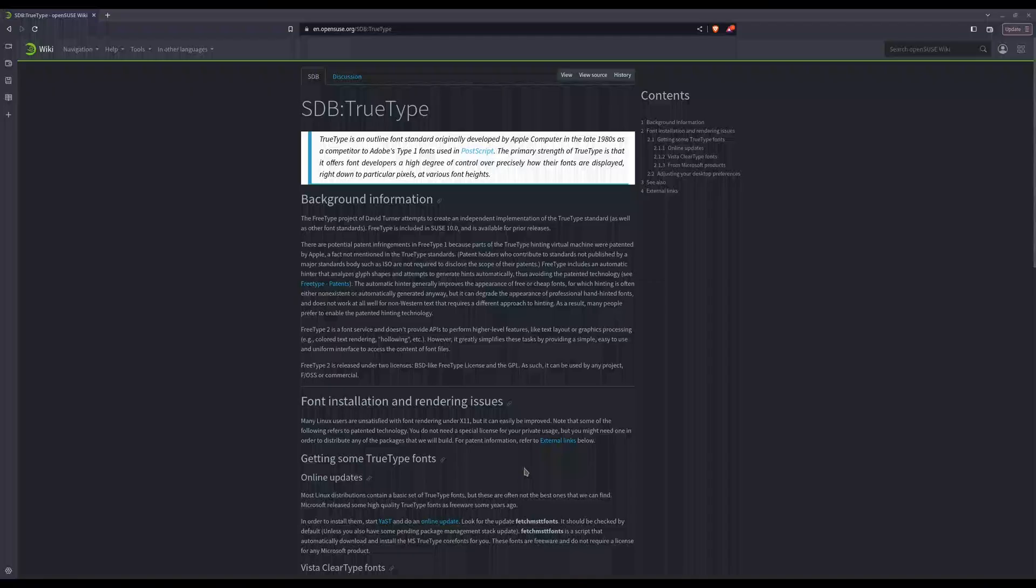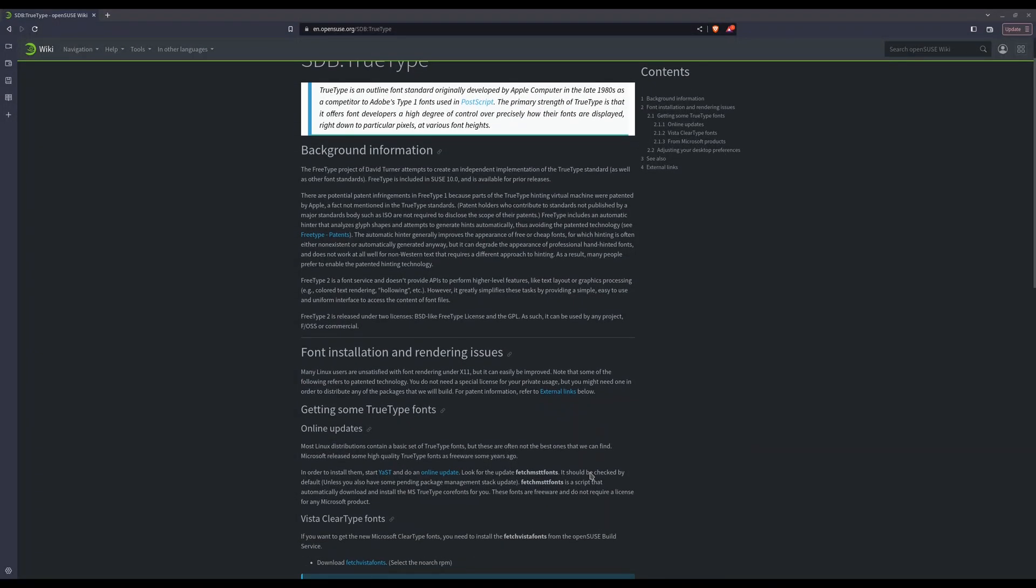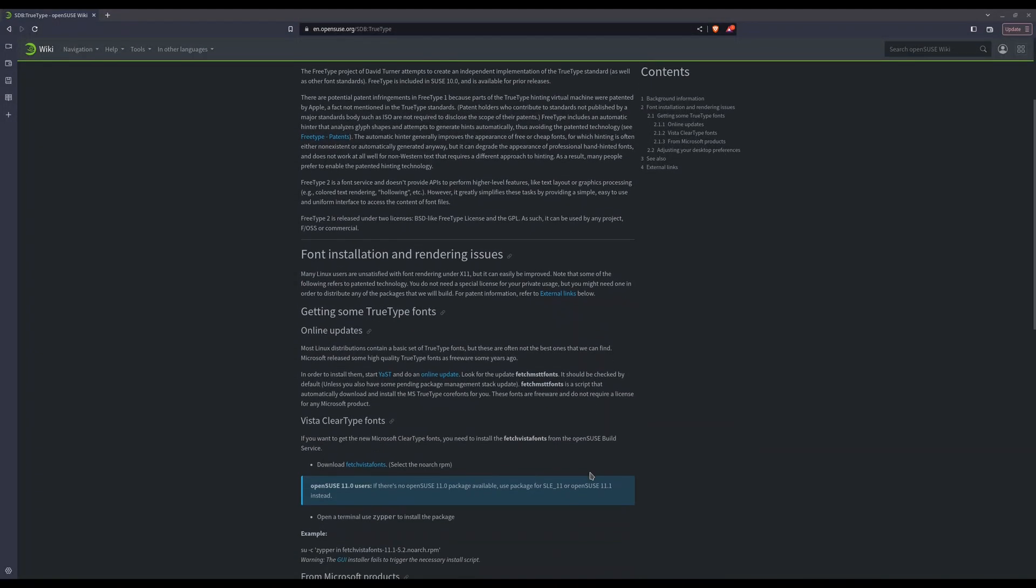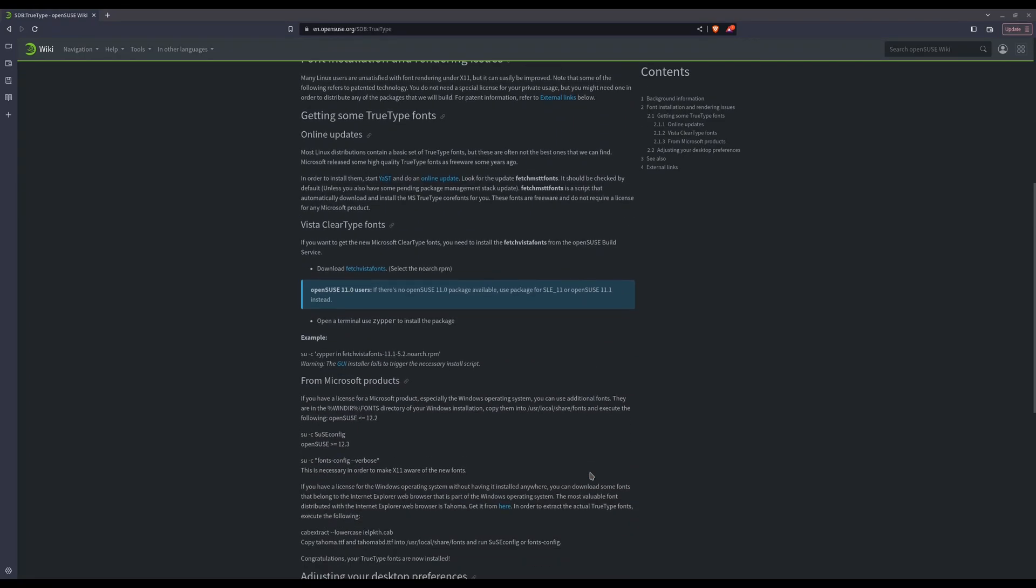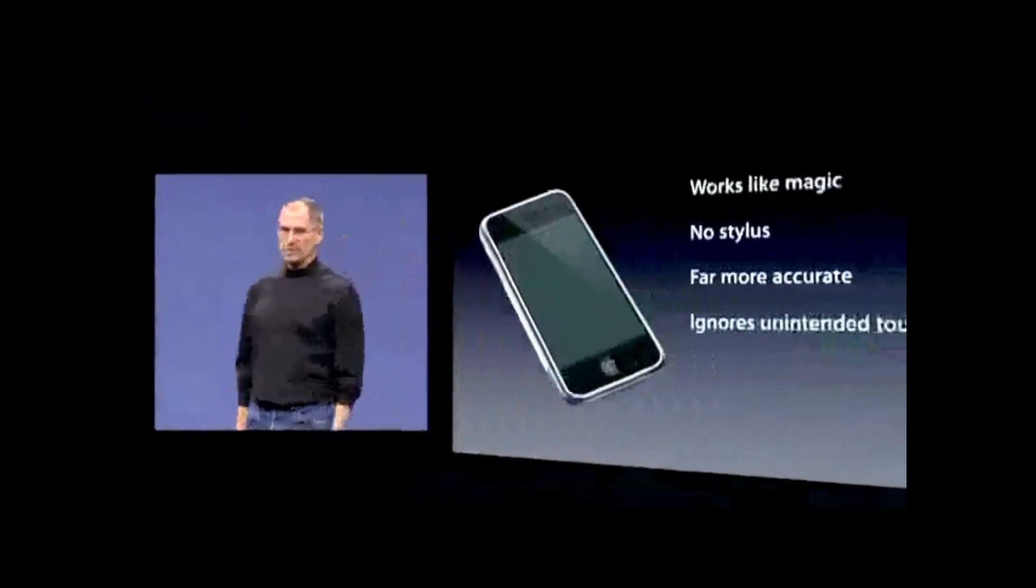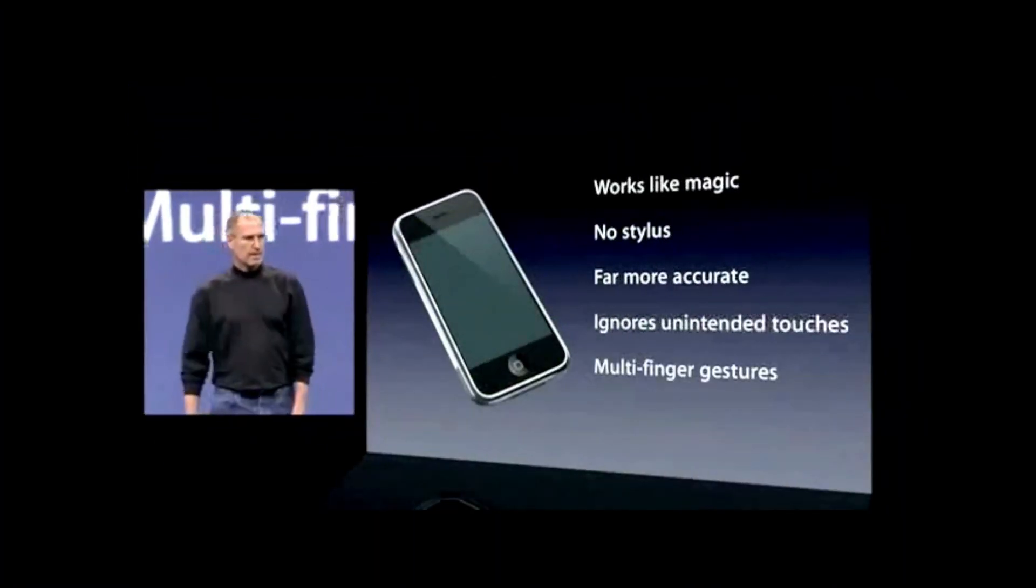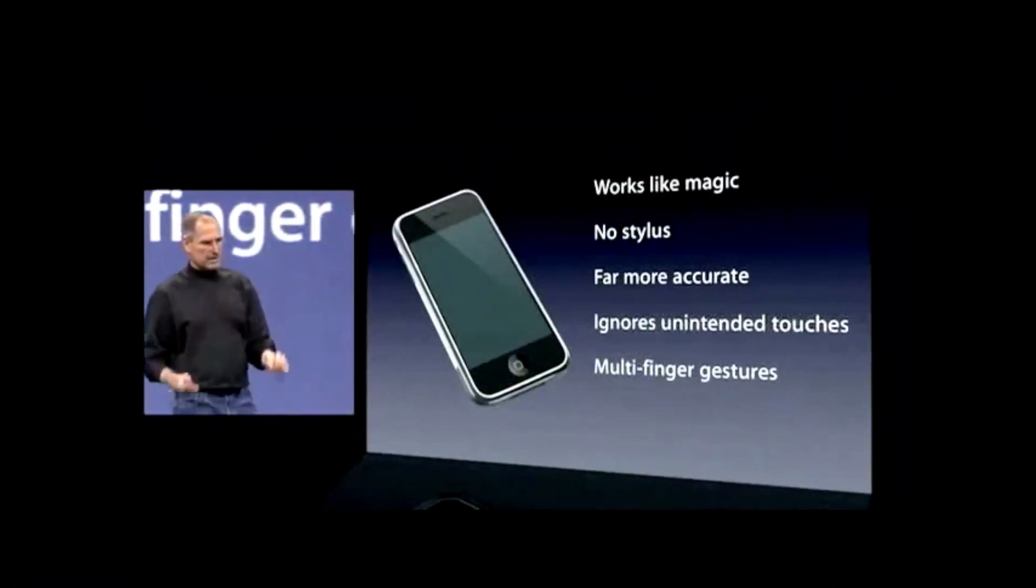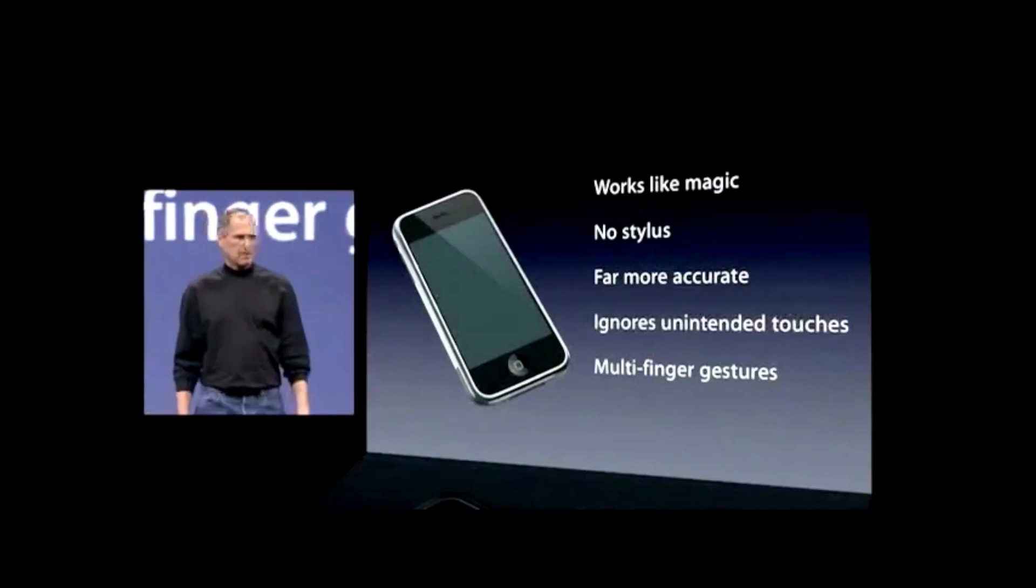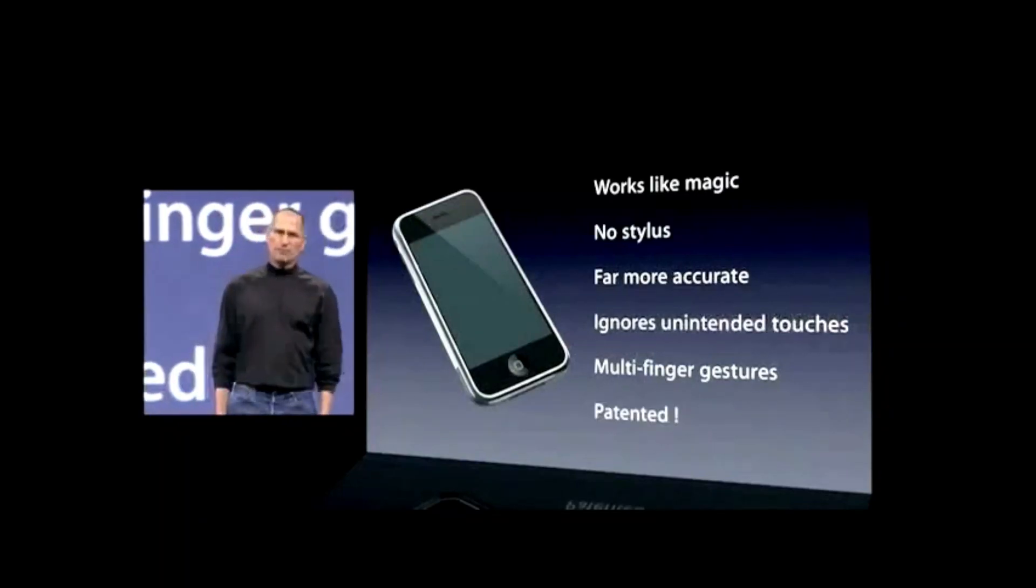So according to the OpenSUSE support database, many users are unhappy with X11's font rendering. And we have to download this package separately because parts of the font's virtual machine is patented by Apple. And boy, have we patented it!